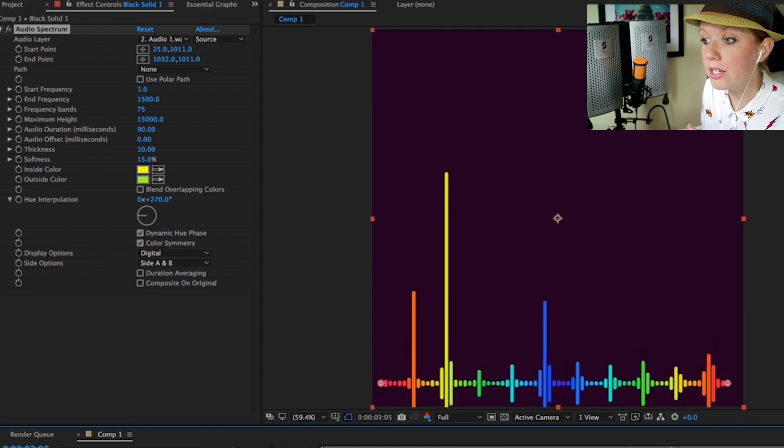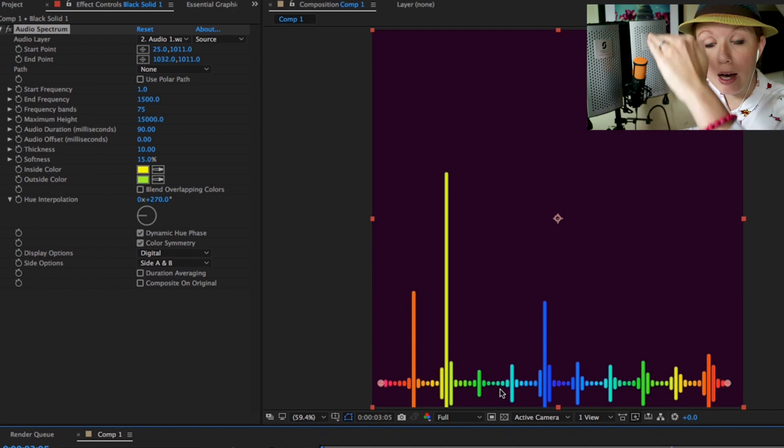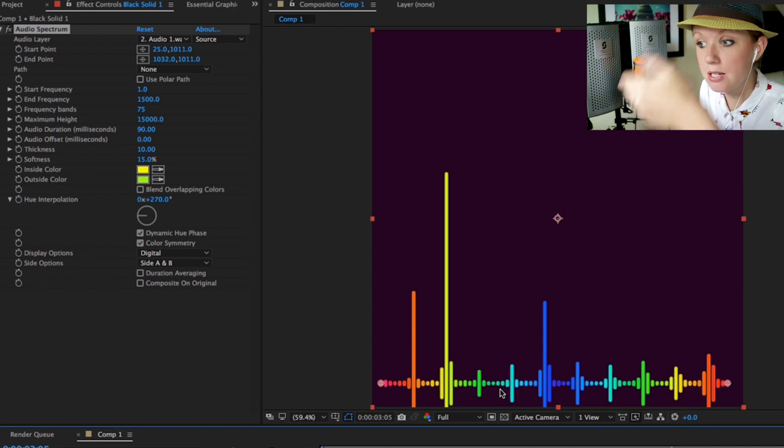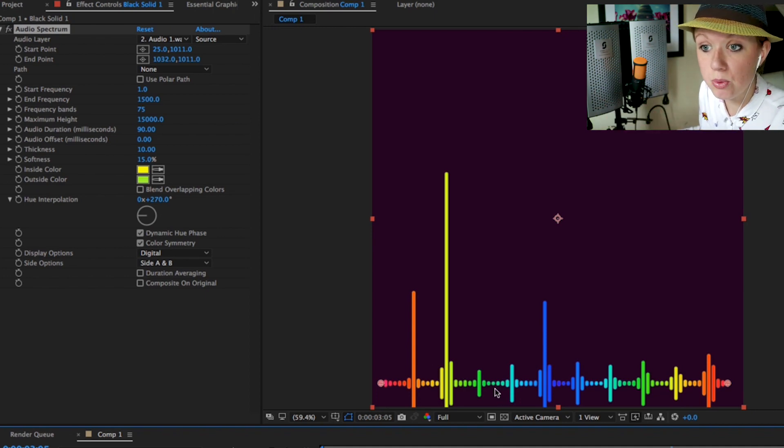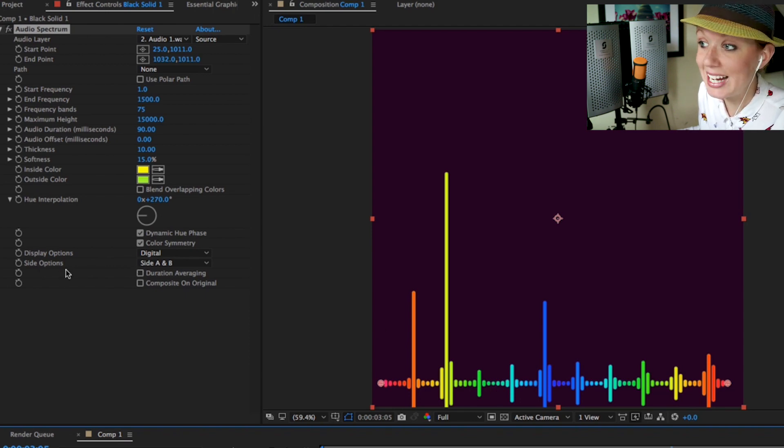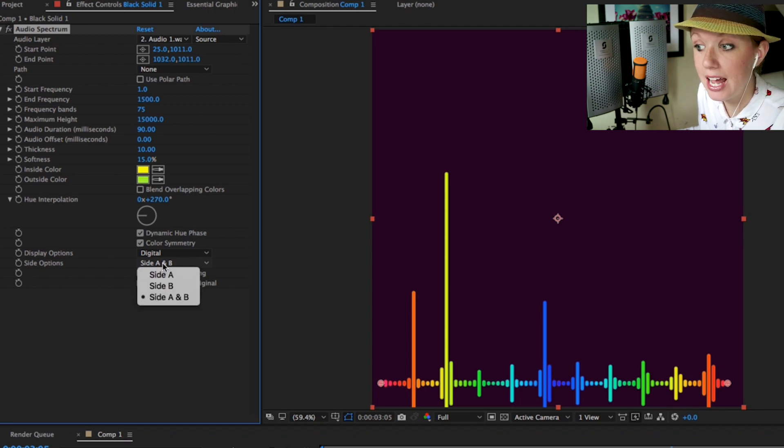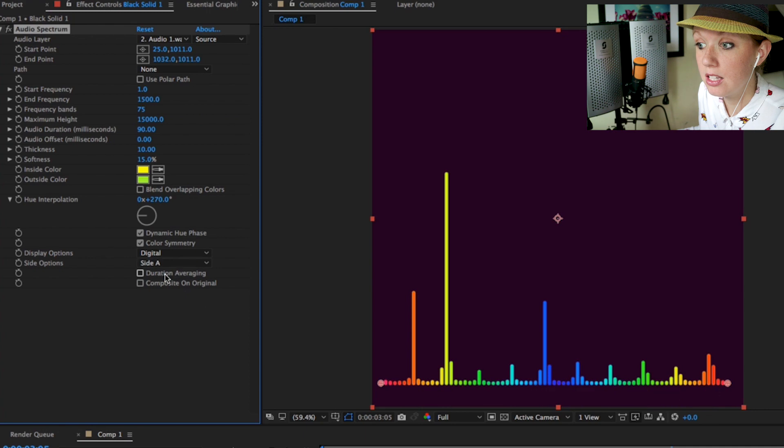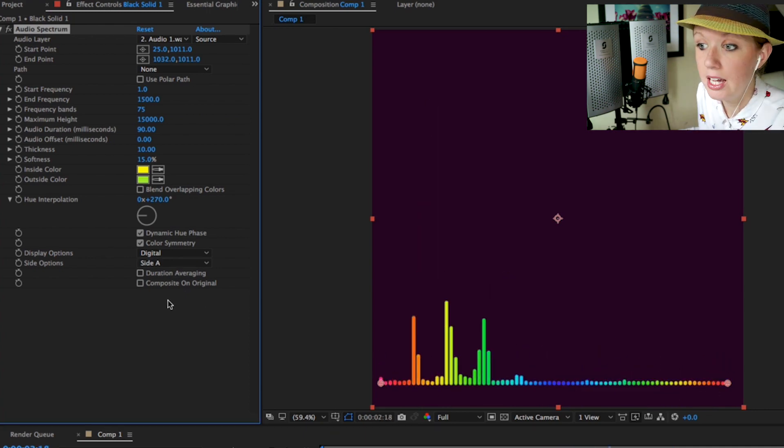I only want the audio waveforms to go up. I don't want it to be down and above, right? So this is where we choose the side options. Right now it's on side A and B and I just want it to be on side A. If I change it to side A you can see that the audio waveforms only occur above.